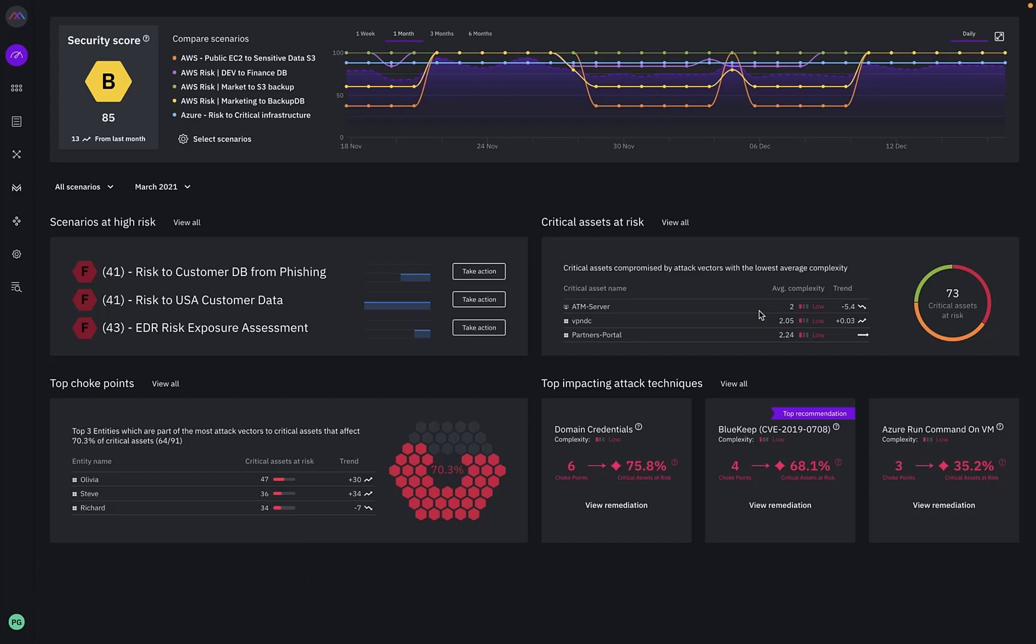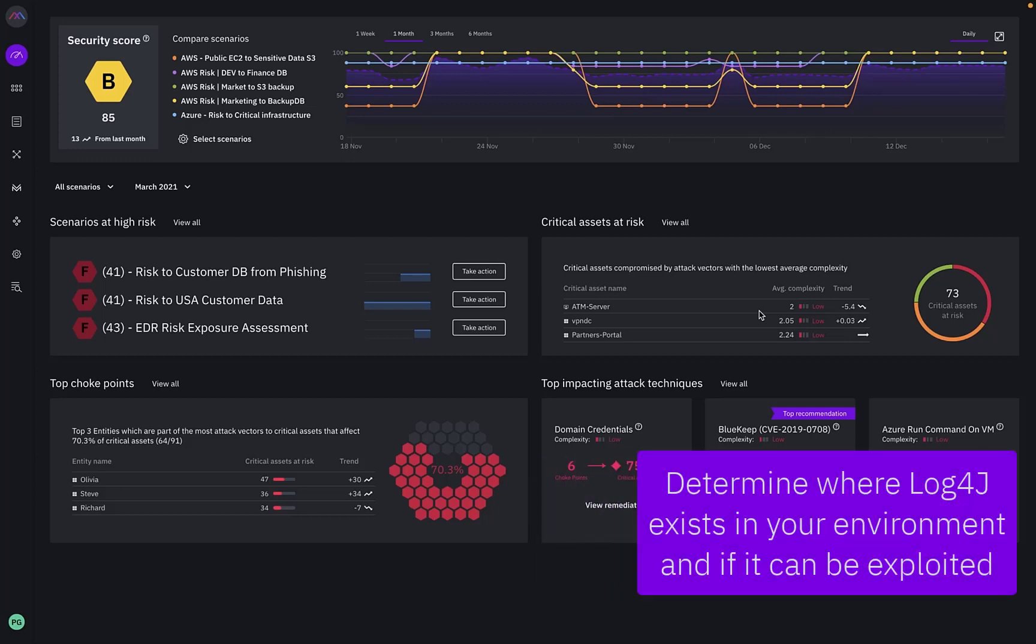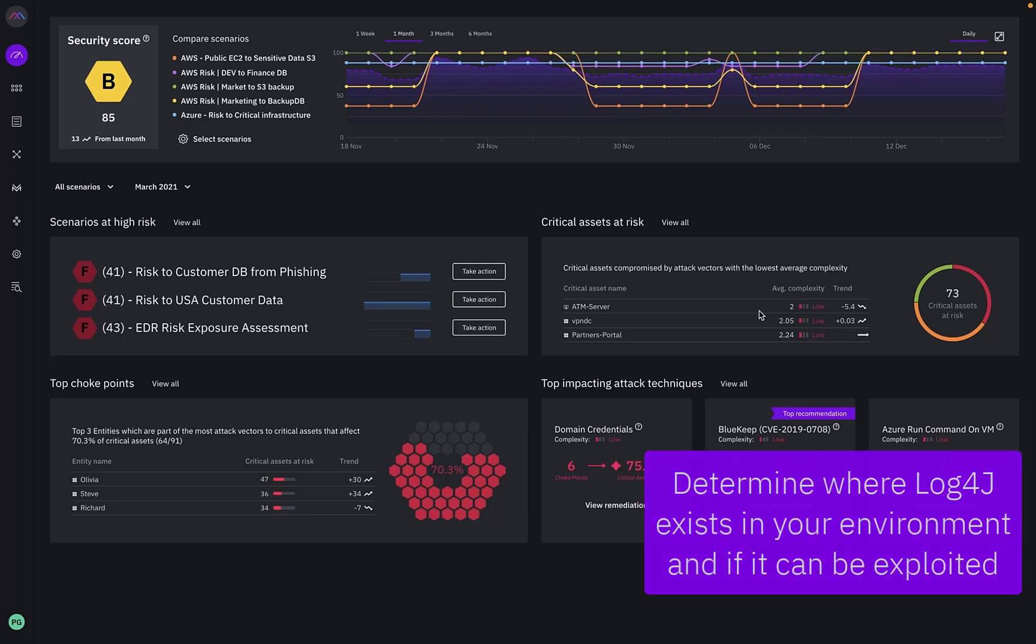Our attack simulation platform allows organizations to determine not only where the Log4j vulnerability exists, but if there are the right conditions for it to be exploited and the risk it introduces to other assets within the environment.